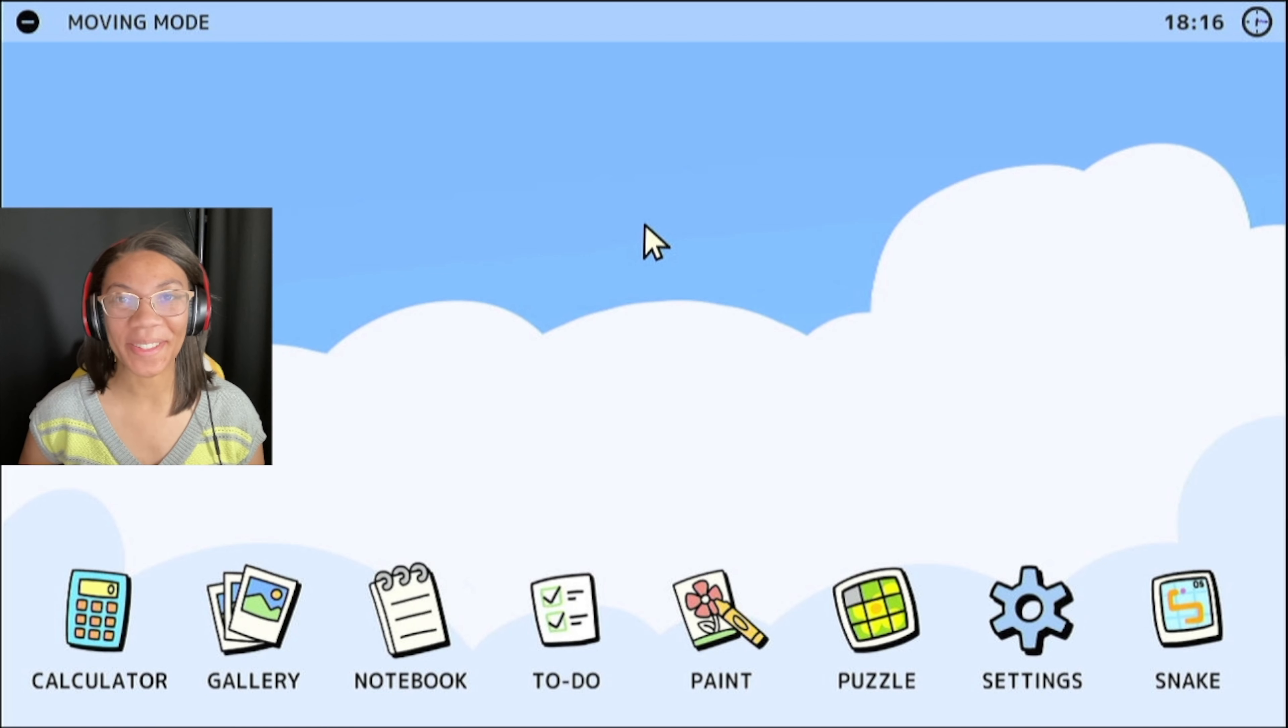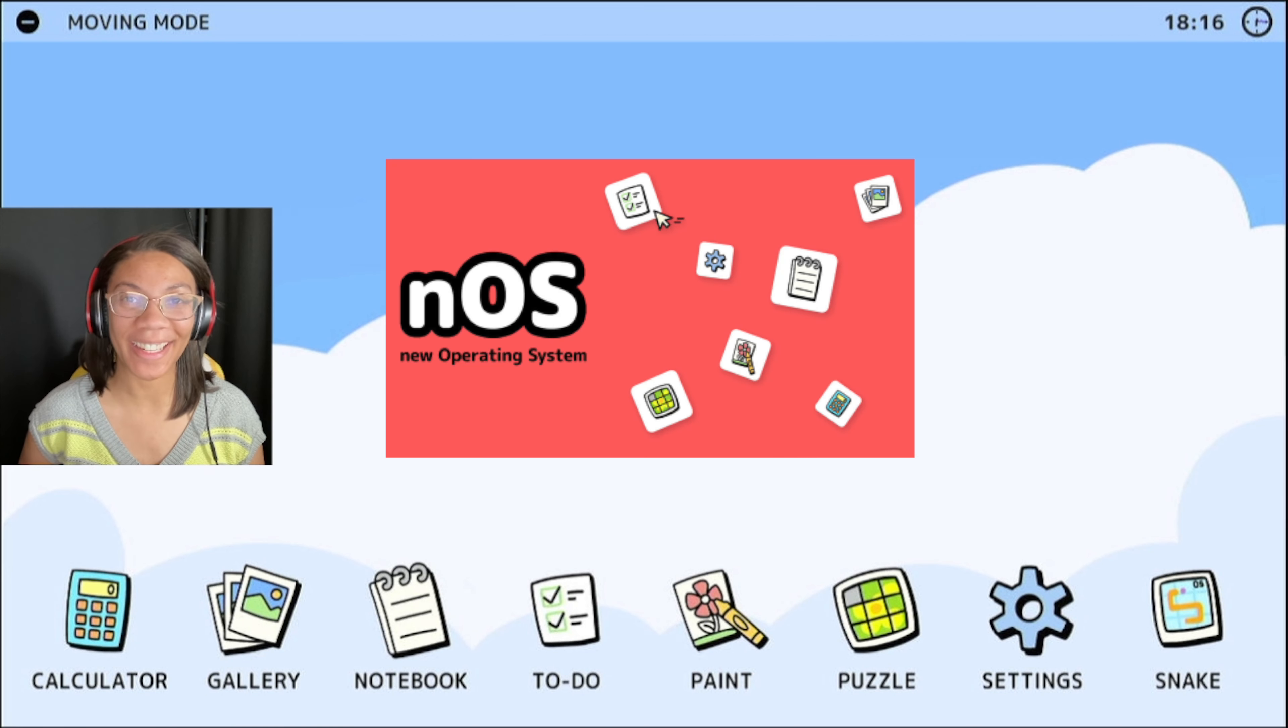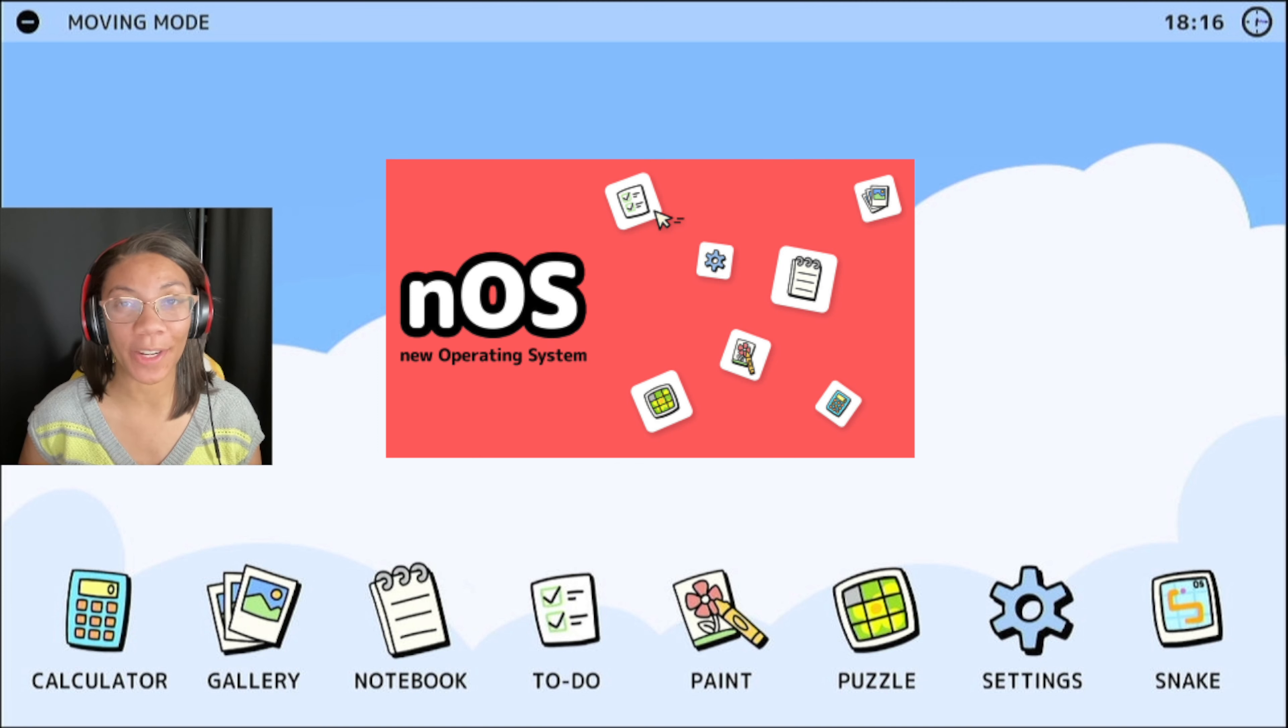What's going on, Nintendo nerds? Welcome to NOS. NOS stands for New Operating System.